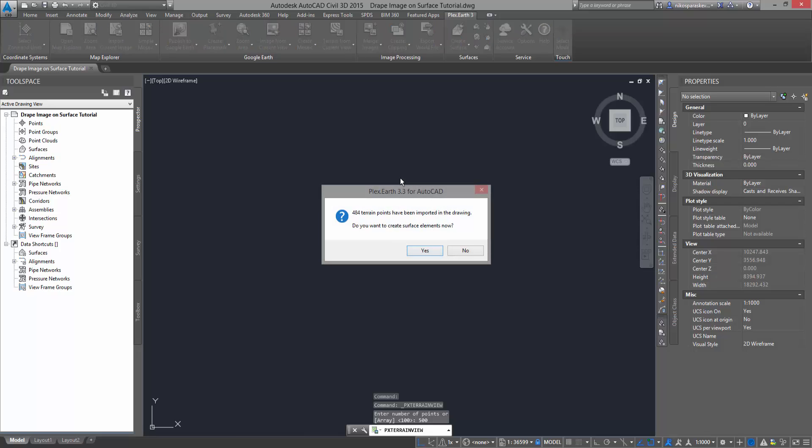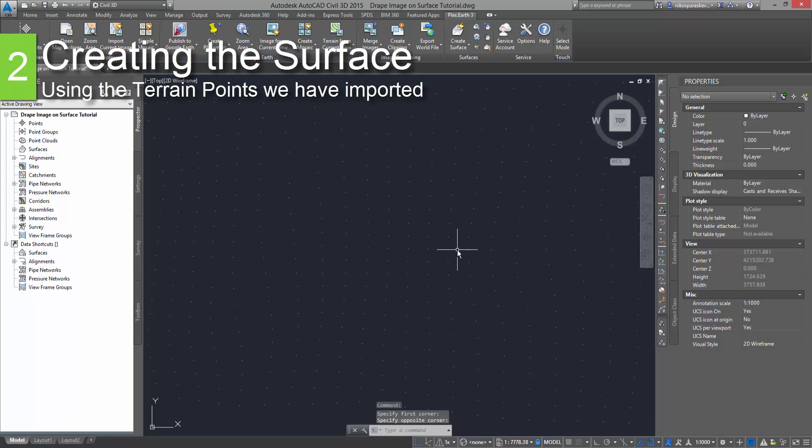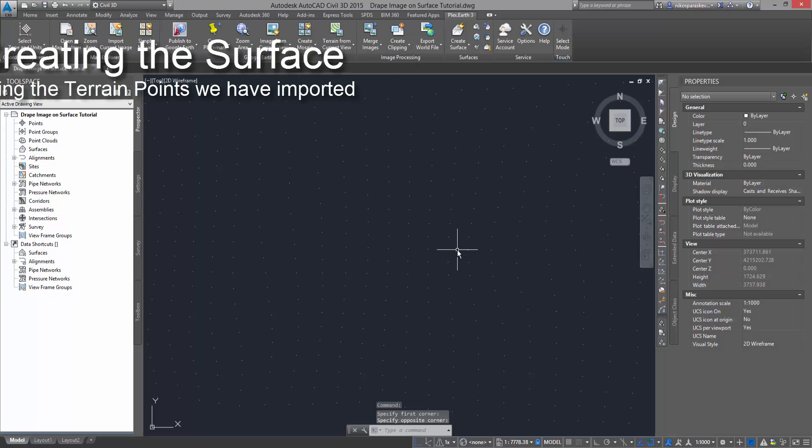When prompted to create the surface element, select No as we will only utilize the imported terrain points, creating a surface from the terrain points we have imported.